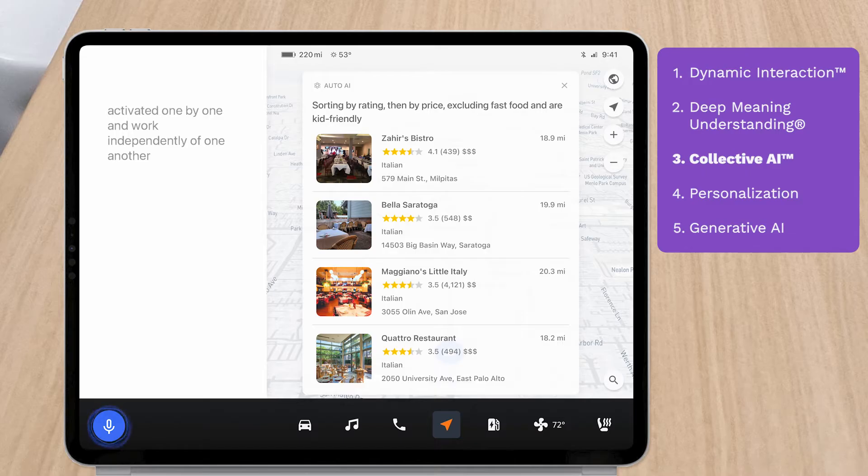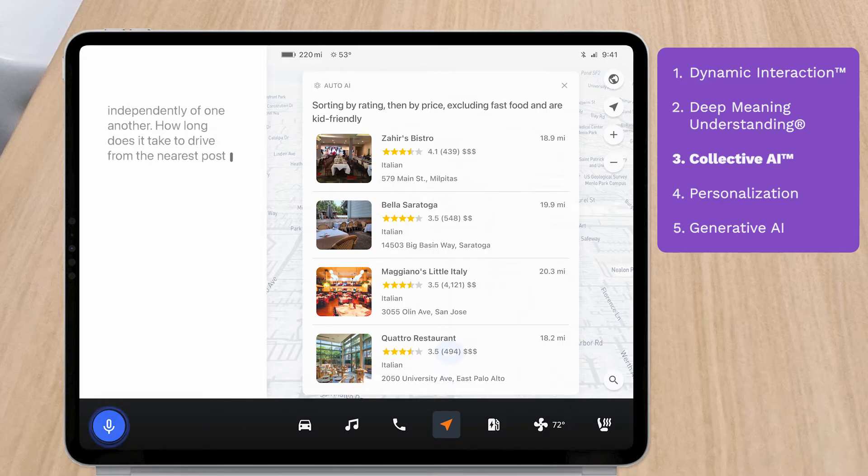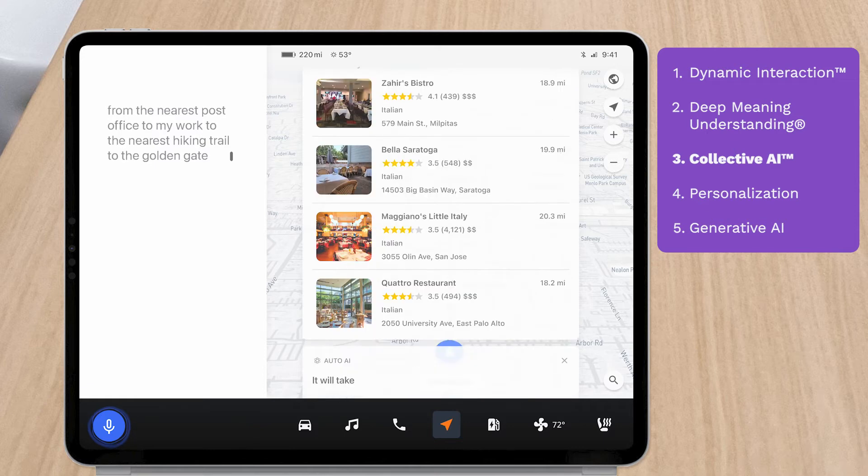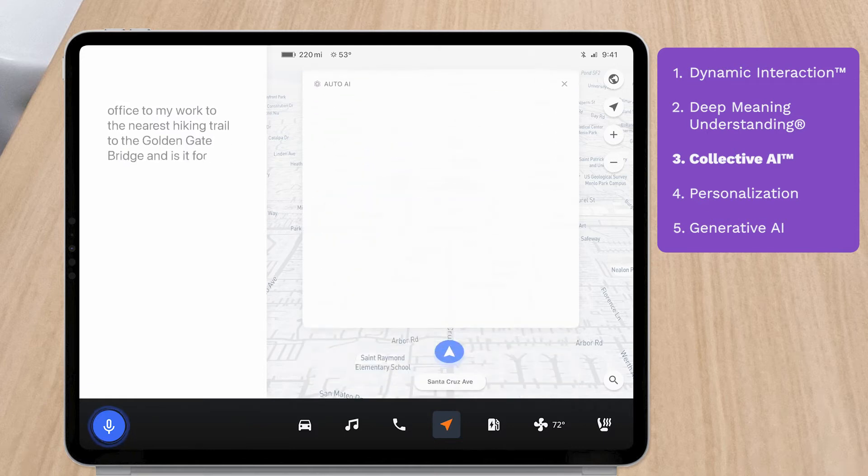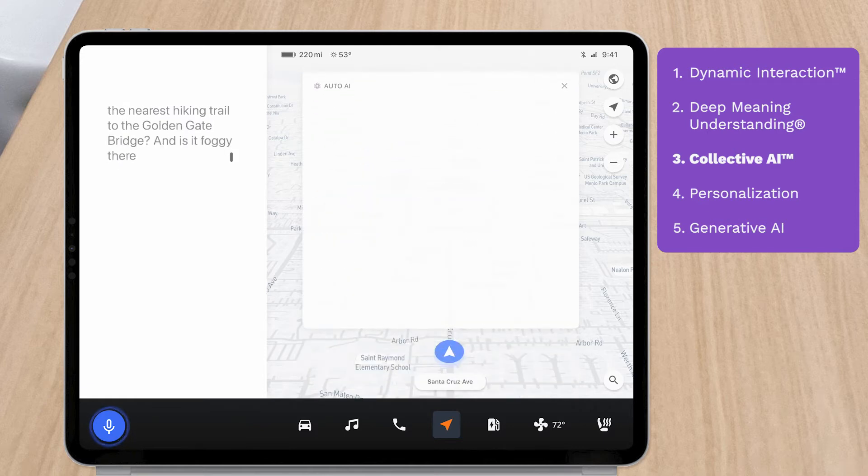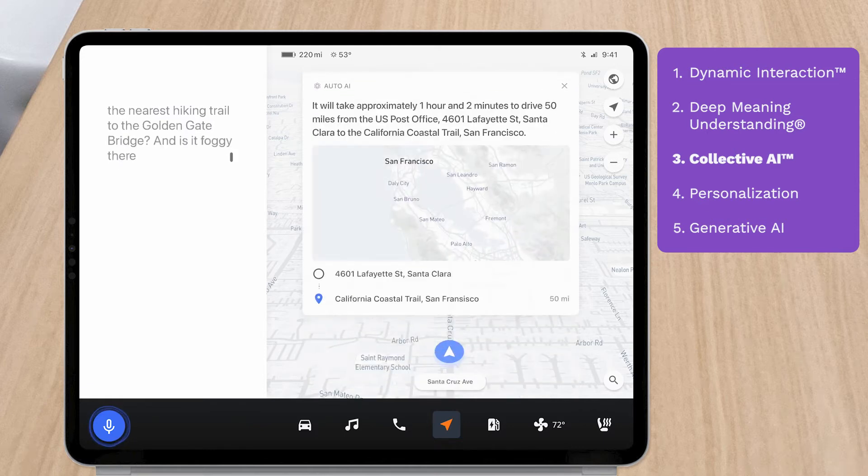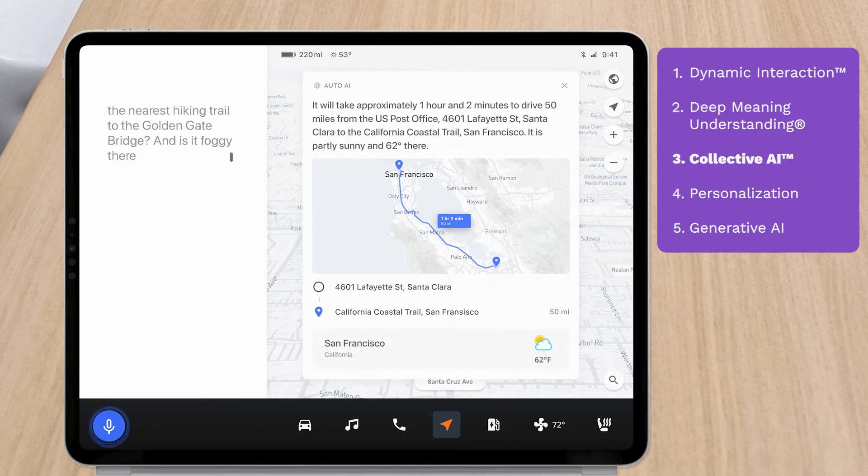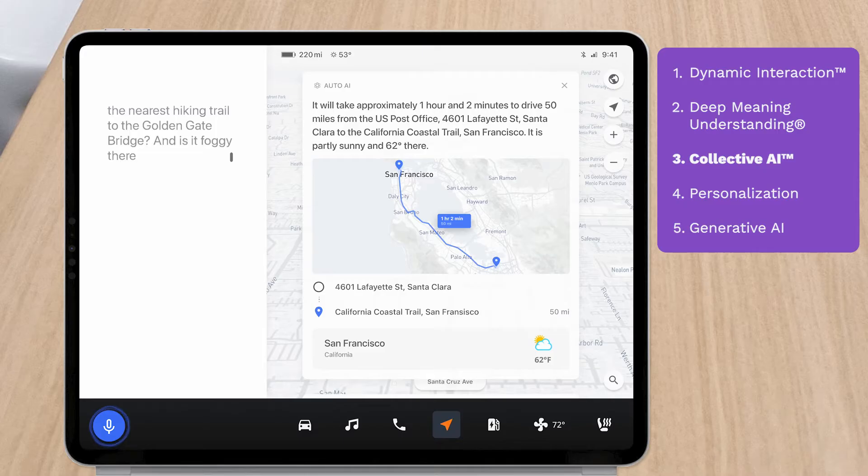How long does it take to drive from the nearest post office to my work, to the nearest hiking trail to the Golden Gate Bridge, and is it foggy there? It will take approximately one hour and two minutes to drive 50 miles from the U.S. Post Office on Lafayette Street to the California Coastal Trail. It is partly sunny and 62 degrees there.